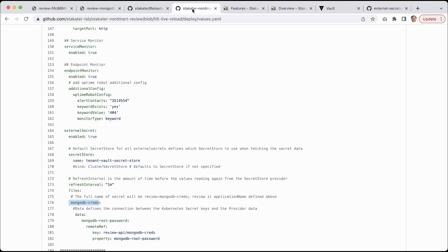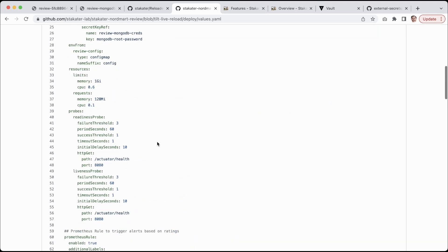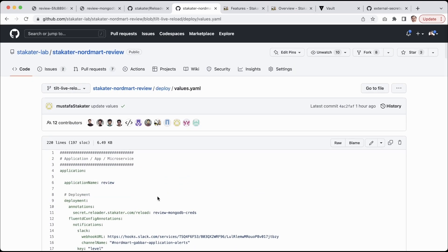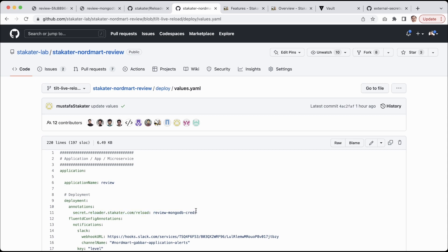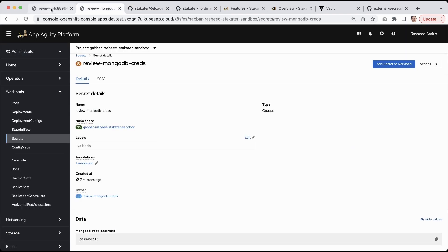We use Stakater Reloader which is a simple annotation that I have added here. This annotation means that whenever this secret changes, please reload this application. Reloader is a Stakater open source project. You guys can find it and start using it.